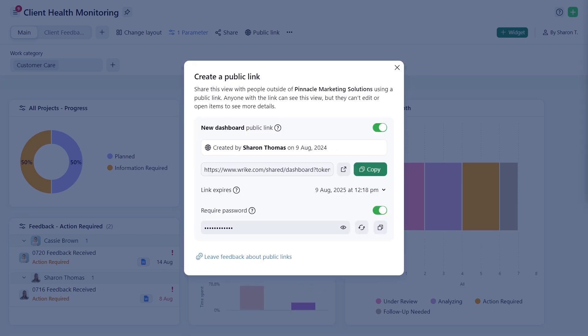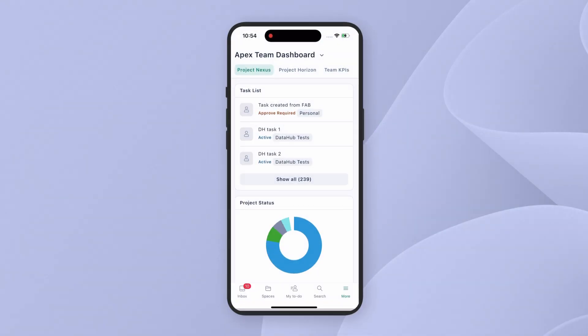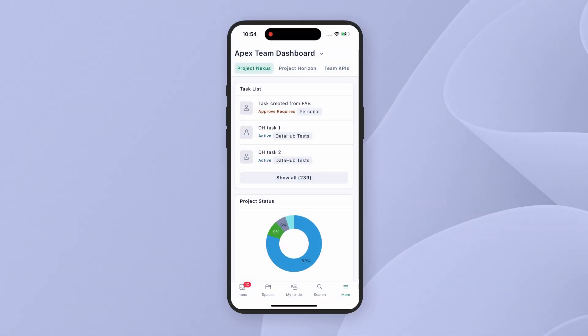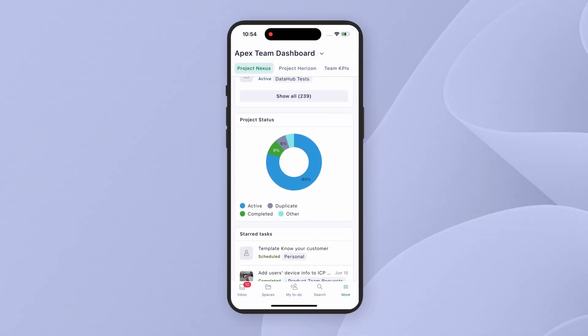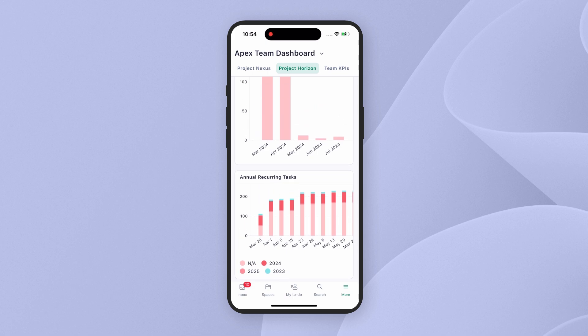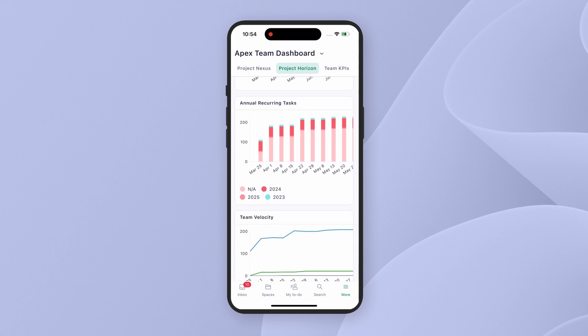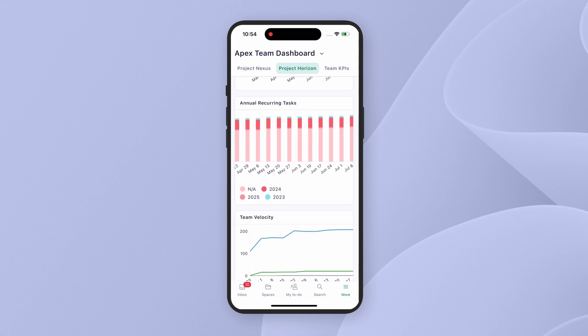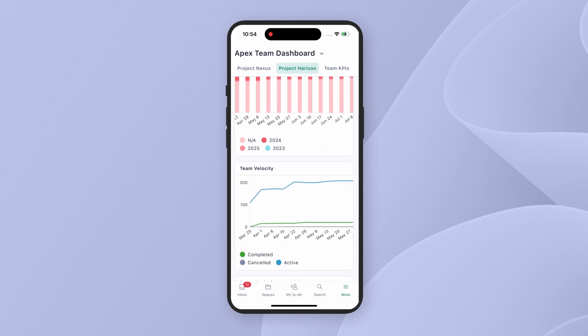Access your dashboards on the highly-rated Wrike mobile app. Optimized for on-the-go insights, these dashboards keep stakeholders aligned in real-time wherever they are.